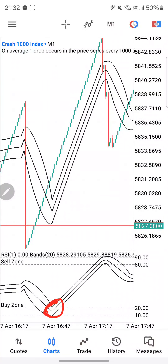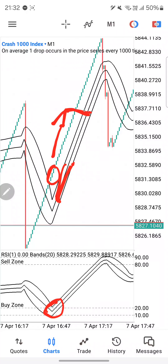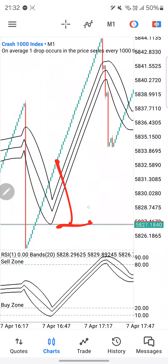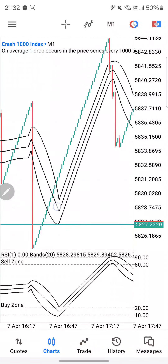Looking at another example, we can see we are in the buy zone and the candles crossed above the Bollinger Band. We go ahead and take our buy — 10 candles and we are out of the market. Scalp your way and grow your account. Always apply proper risk management. If you do get caught by a spike, you close the trade. Your stop loss is one spike.